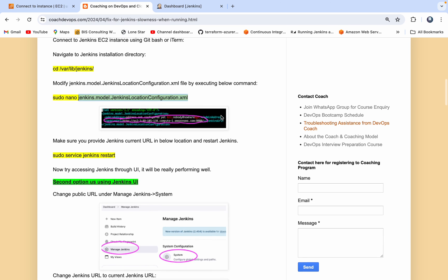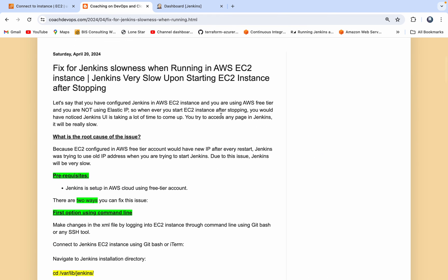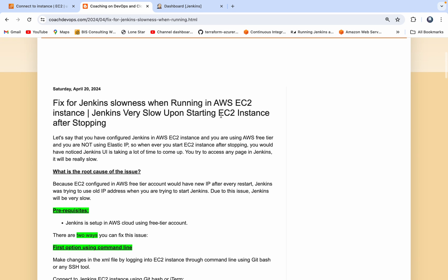I hope this was really useful for you guys, especially if you're new to Jenkins and new to AWS cloud and just learning Jenkins. If you stumble upon this particular issue, this is how you would overcome it. Awesome guys — thank you for watching this video.